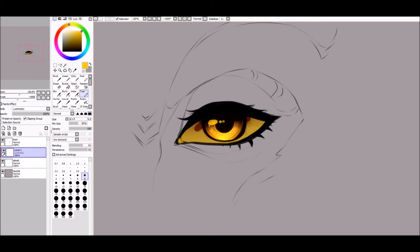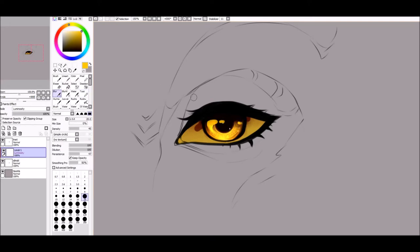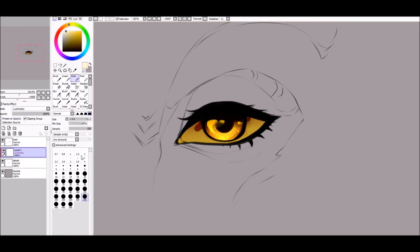Change to a hard brush and draw a highlight spot over the eye. I usually make about three, two on the left and one on the right. Blend the edges to make it more natural. Pick a lighter yellow and a really hard brush, then add smaller highlights until it's sparkly enough.